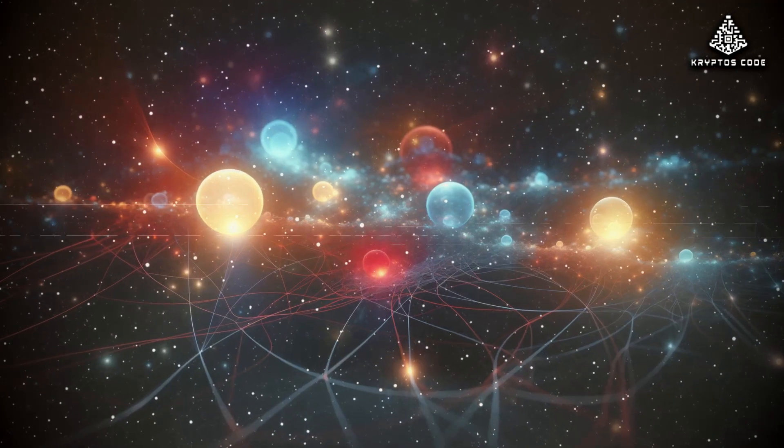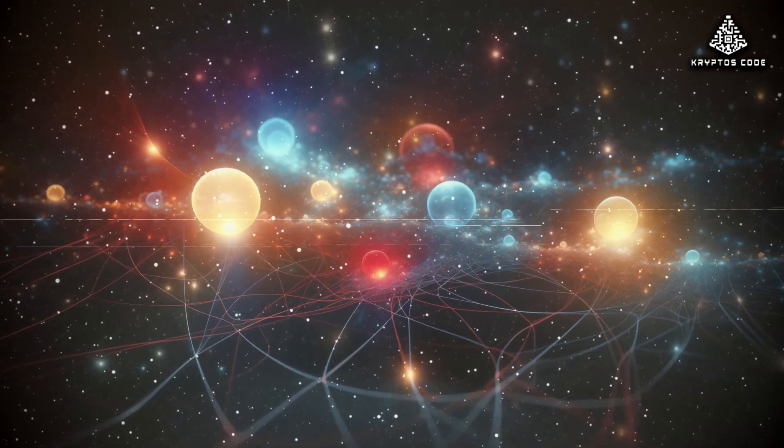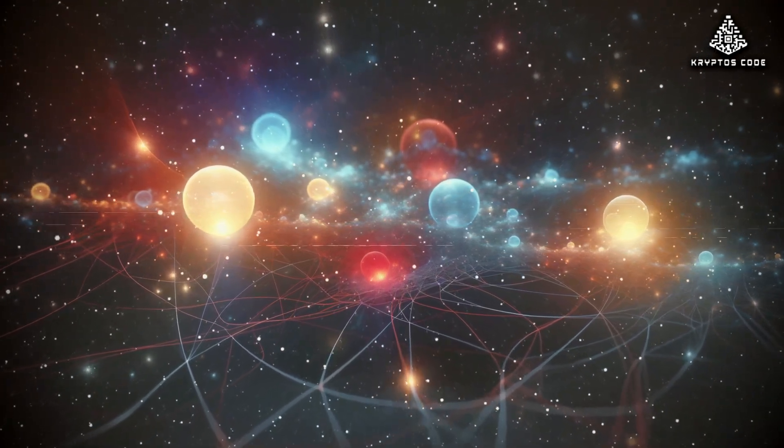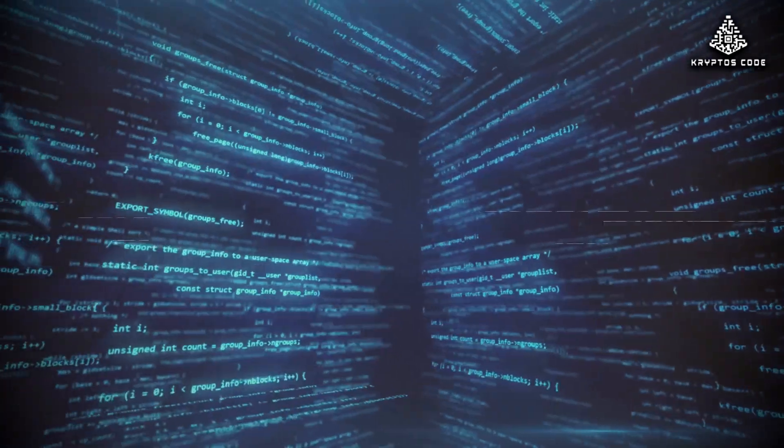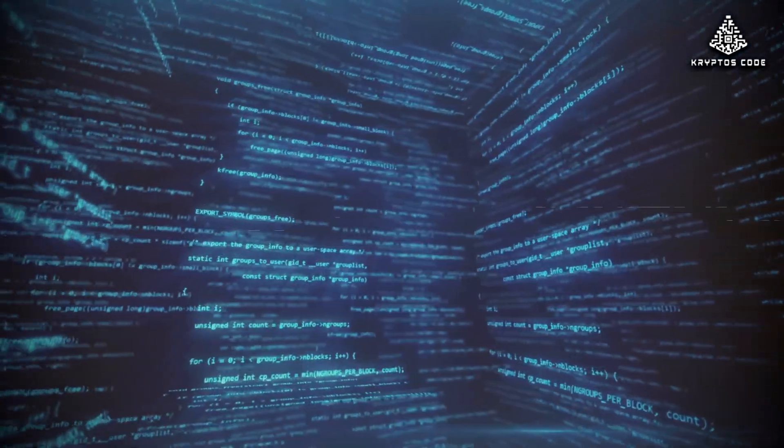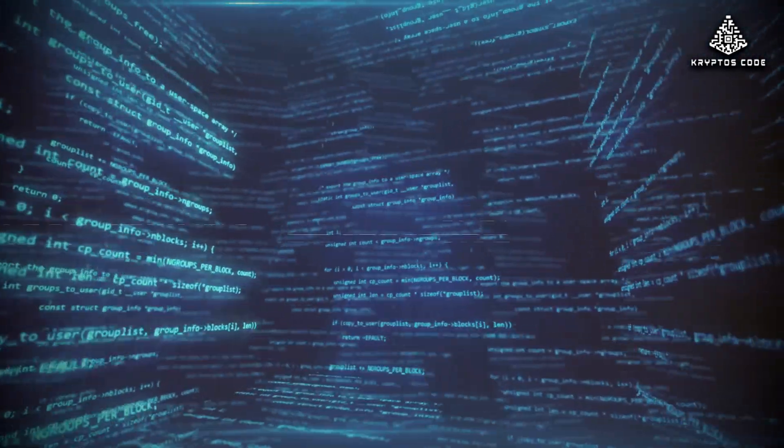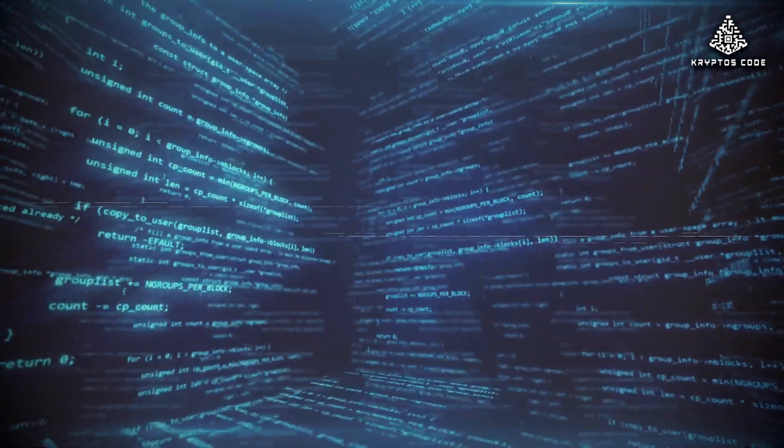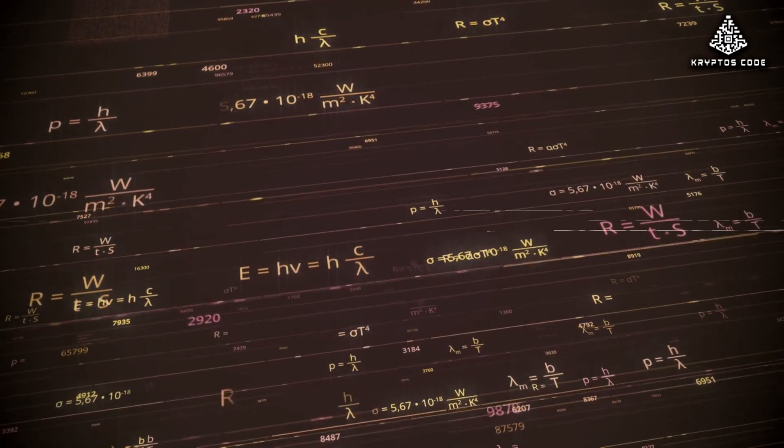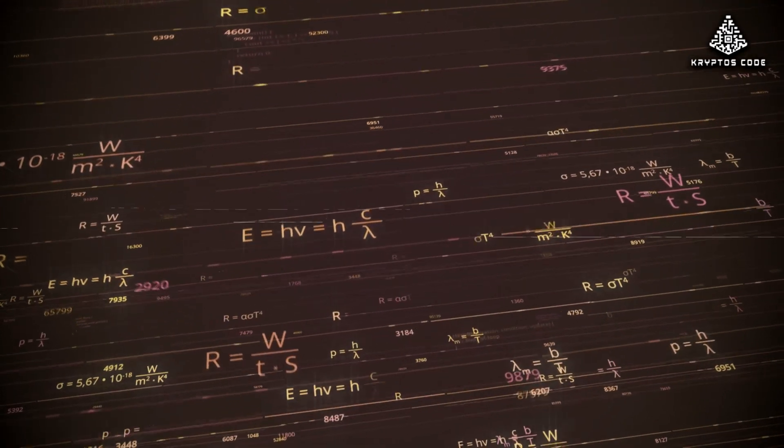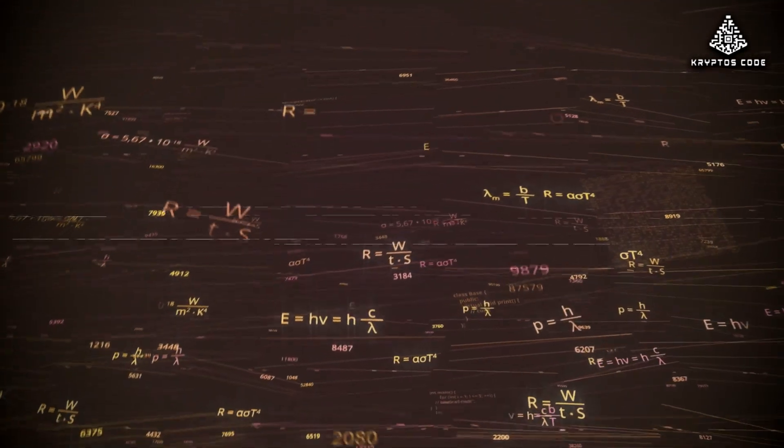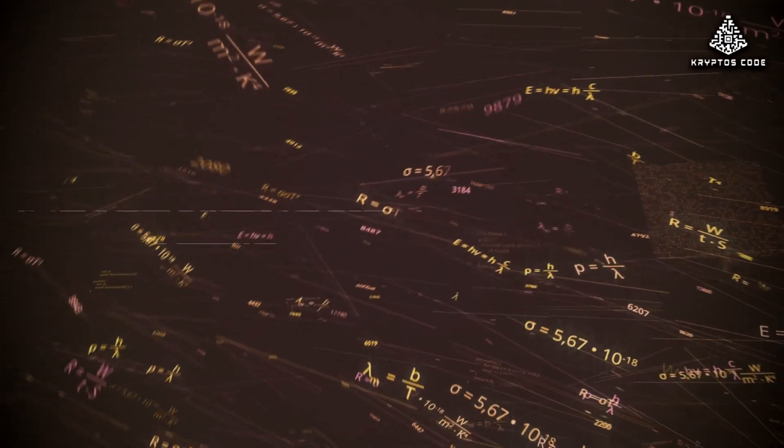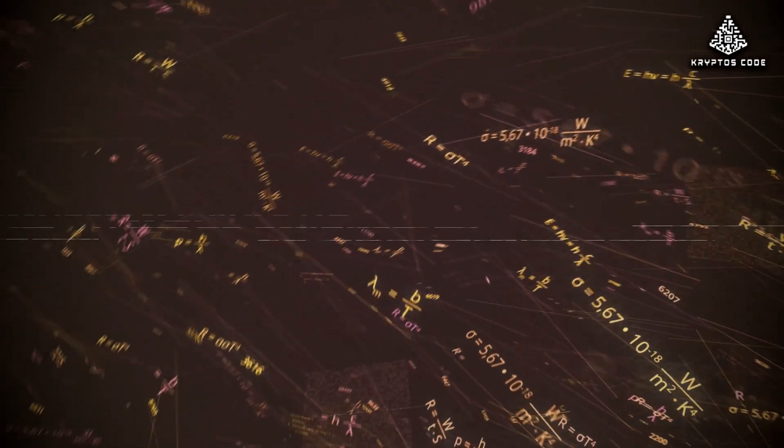Quantum systems exploit structures we can't see directly. It's resonance. Algorithms lining up with deep symmetries. Imagine a vast library of realities where every path is tested. You can't read every book, but quantum mechanics skims all the shelves, then interferes to highlight the useful paragraphs.